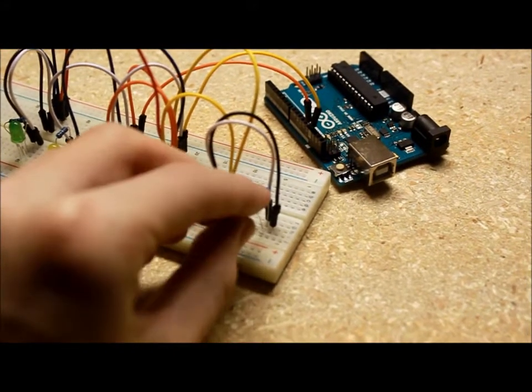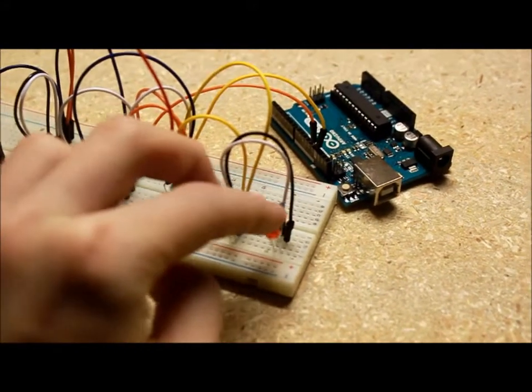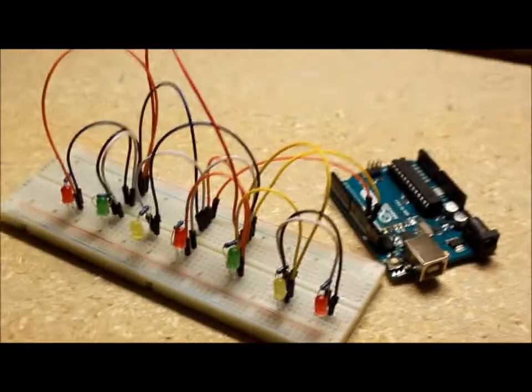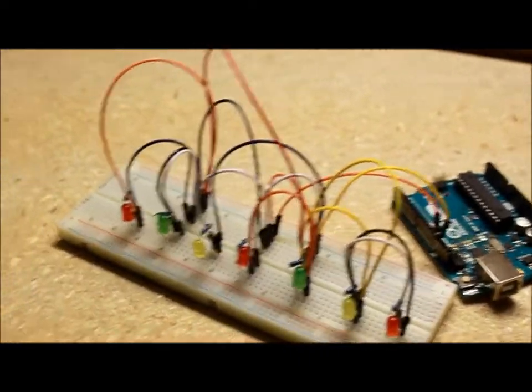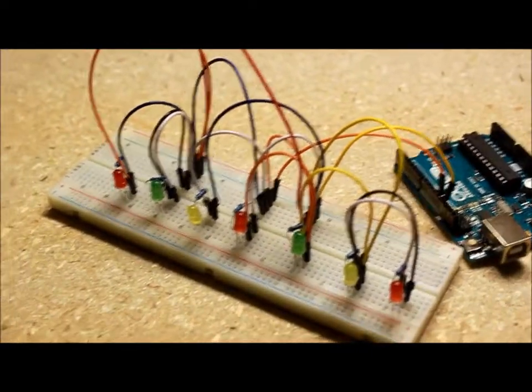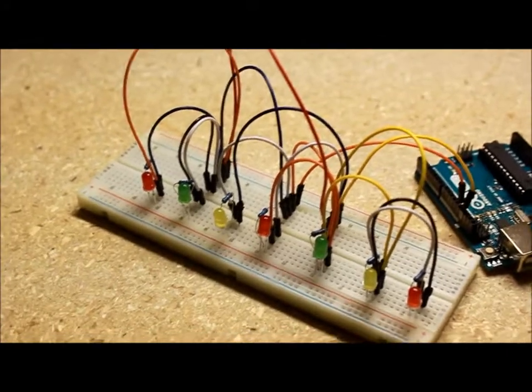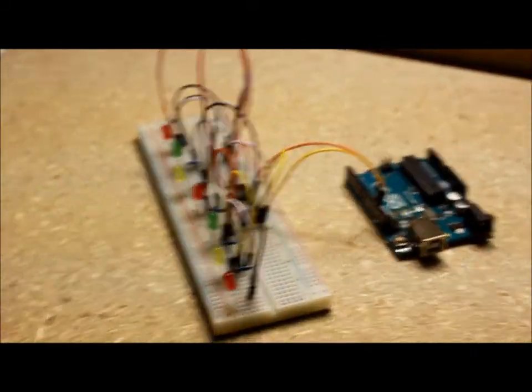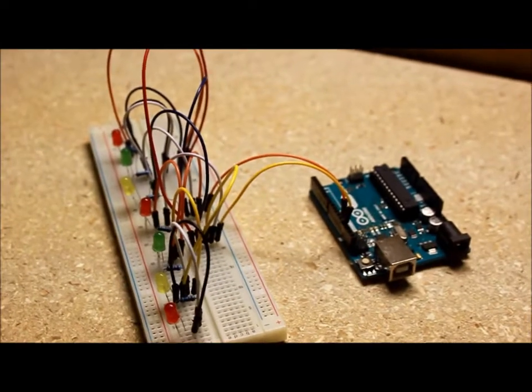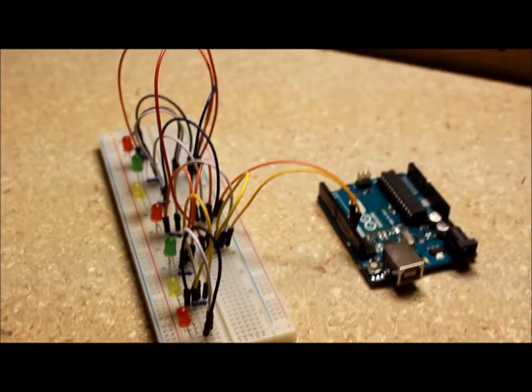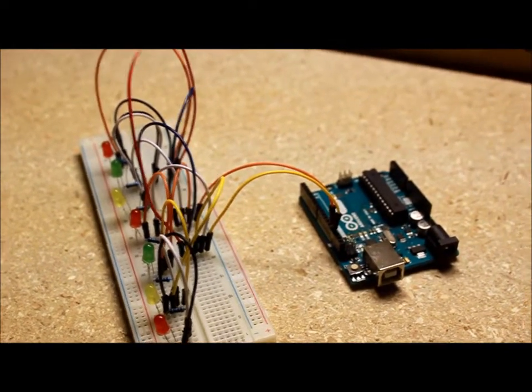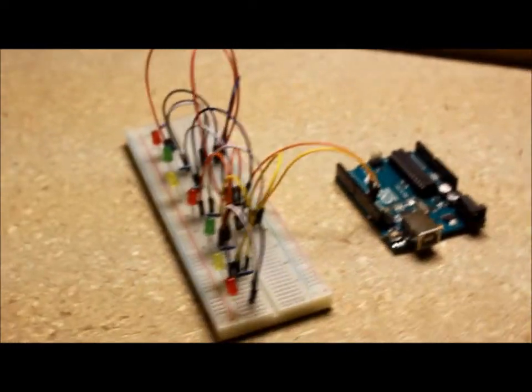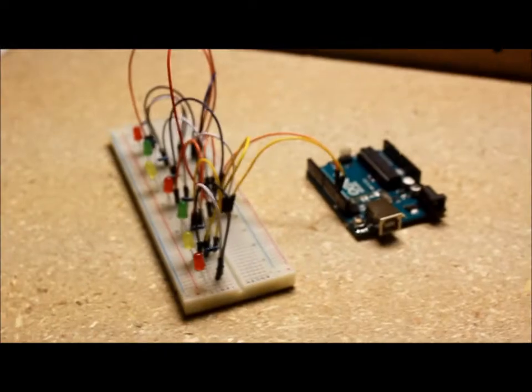Each resistor connects to the anode part of the LED. This will prevent your LED from burning out. You'll be finished once you get every GND hooked up to the cathode and every pin 13 wire hooked up to the anode part of the LED. Let's hook it up.